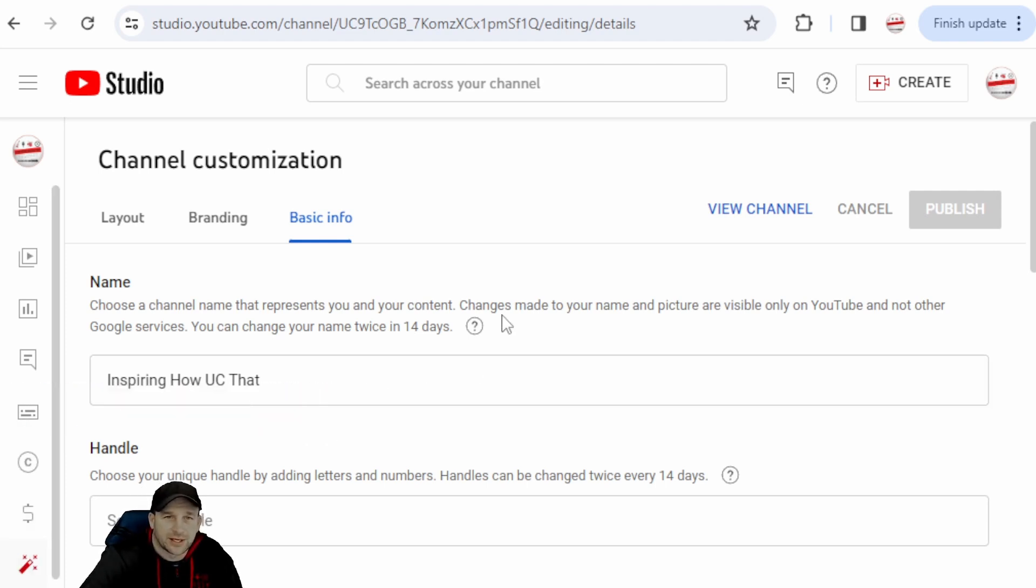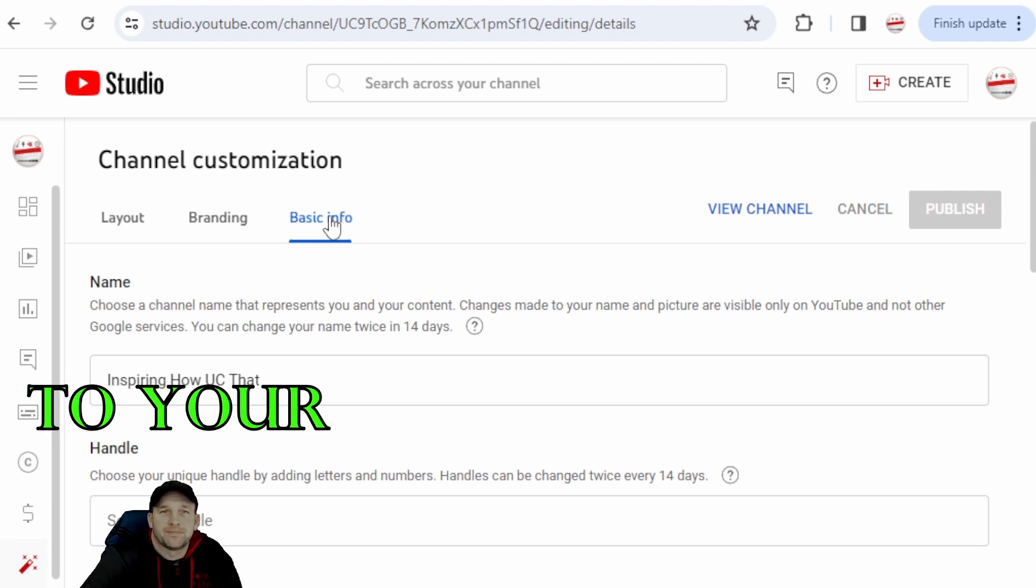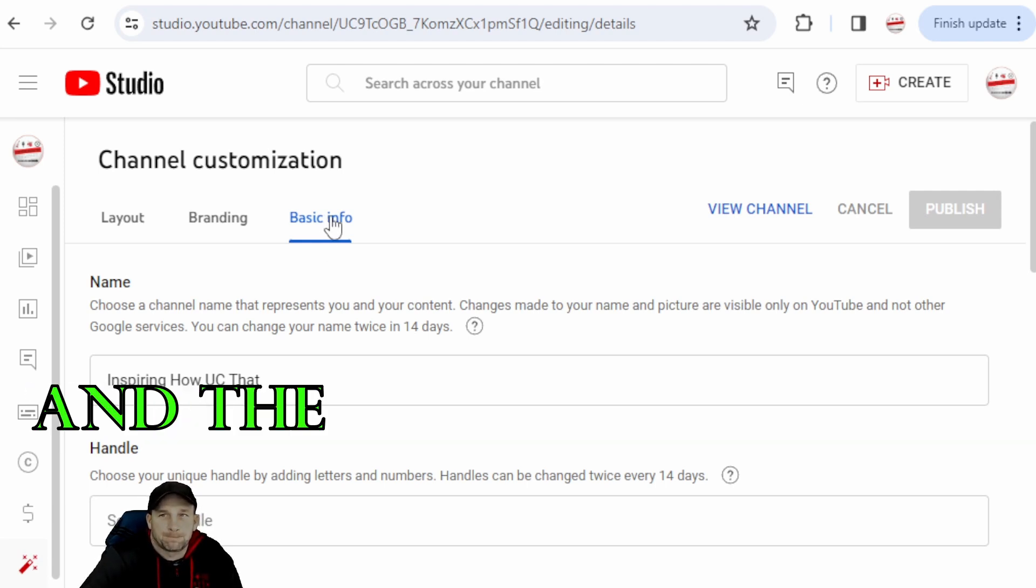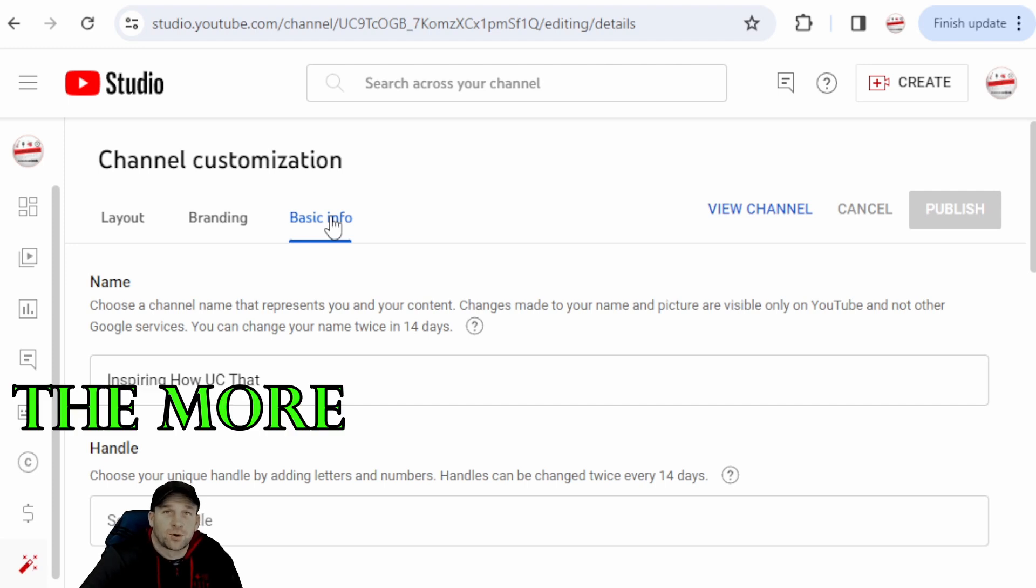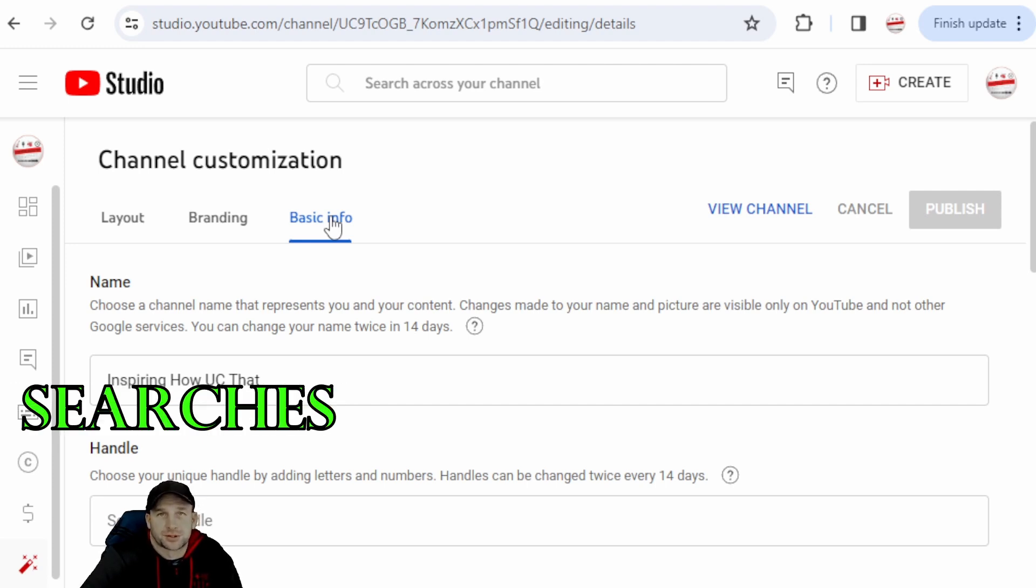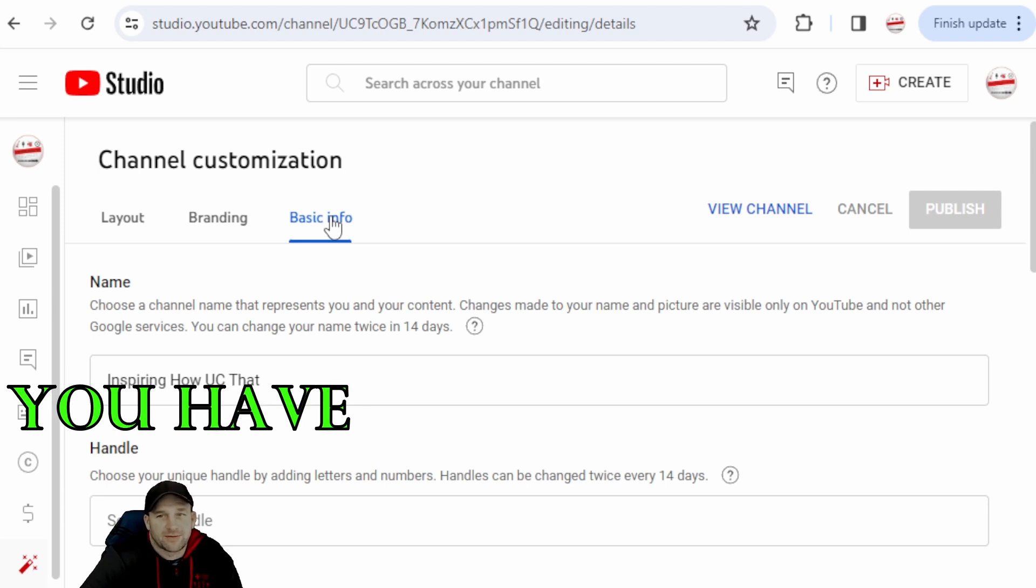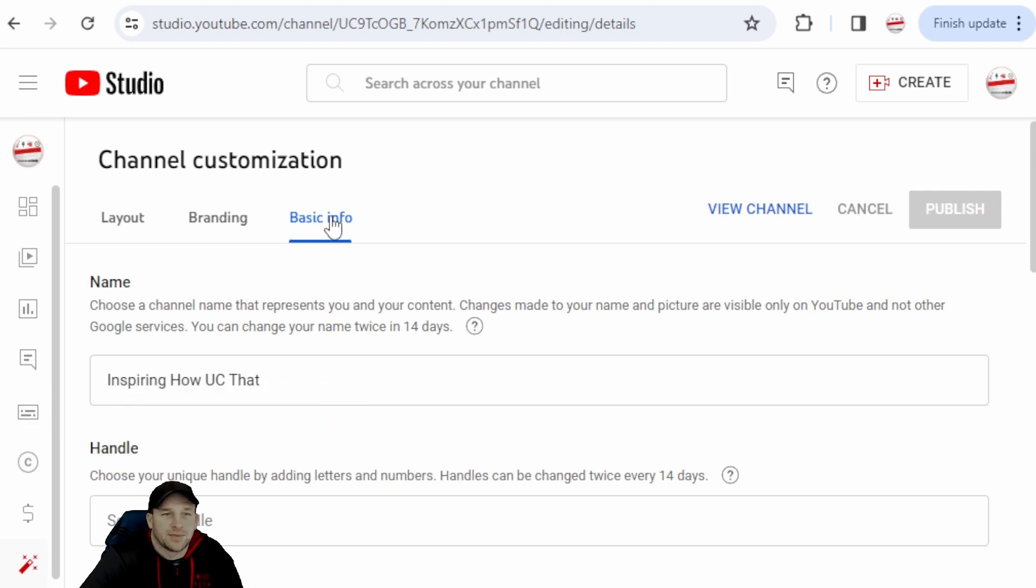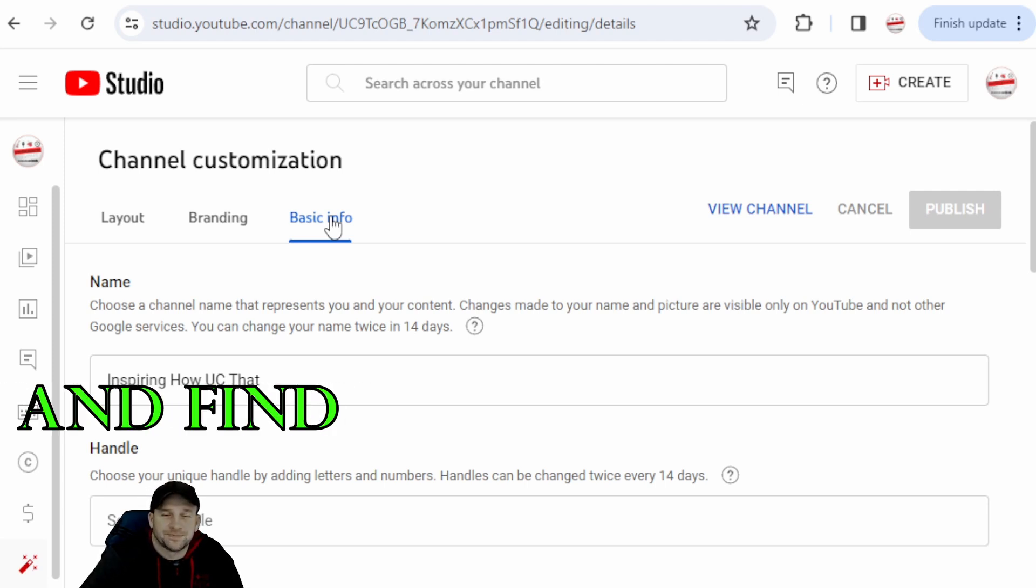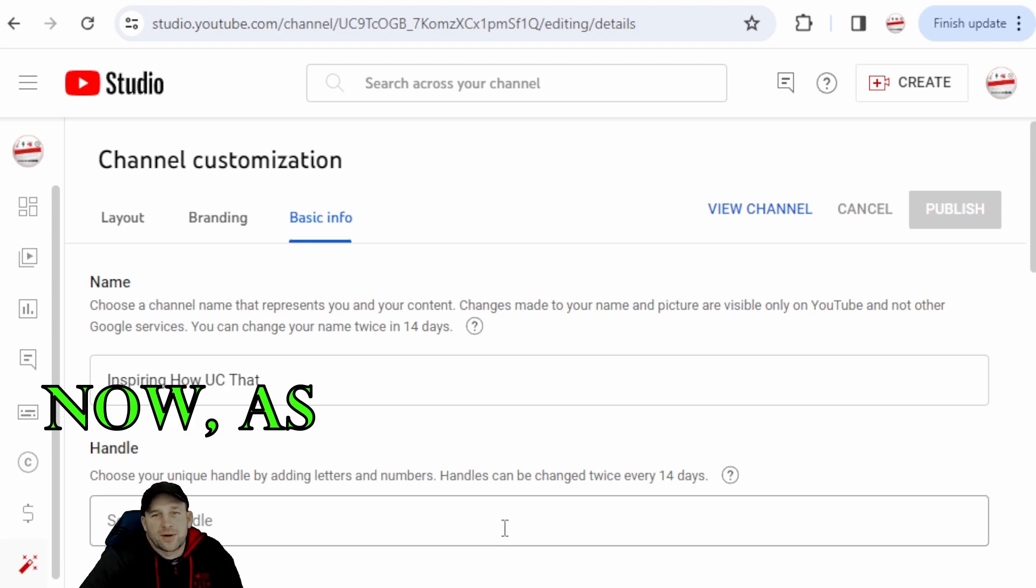Just go to your Basic Info and the more stuff that you have there, the more it's going to help your channel get noticed through the Google searches, because this goes through Google. And when you have everything in there, it will go through and find all that.